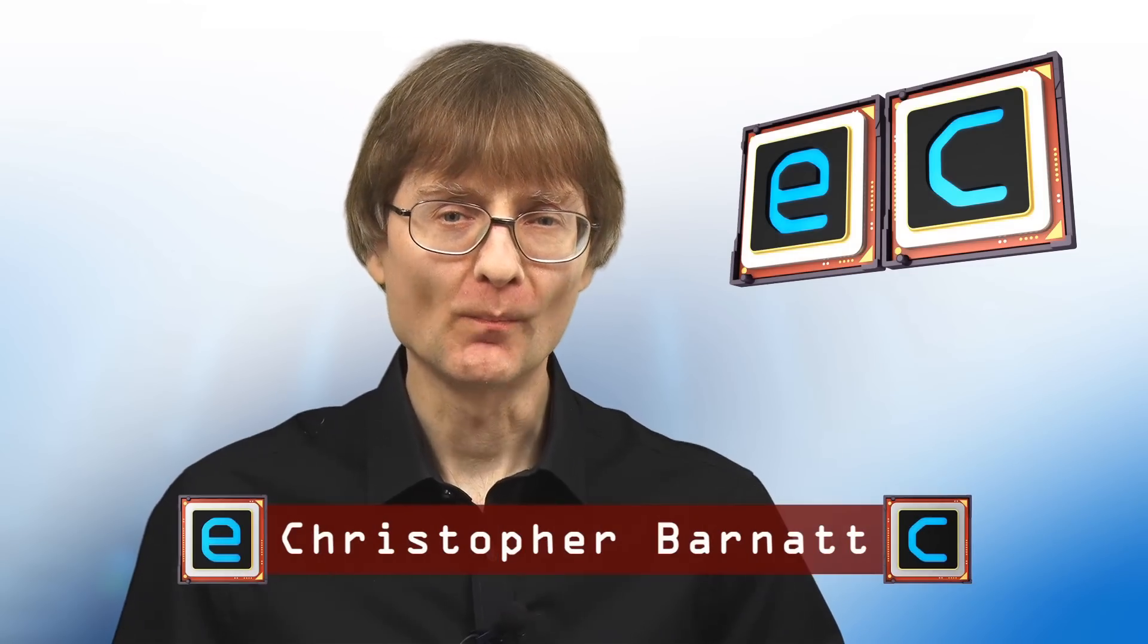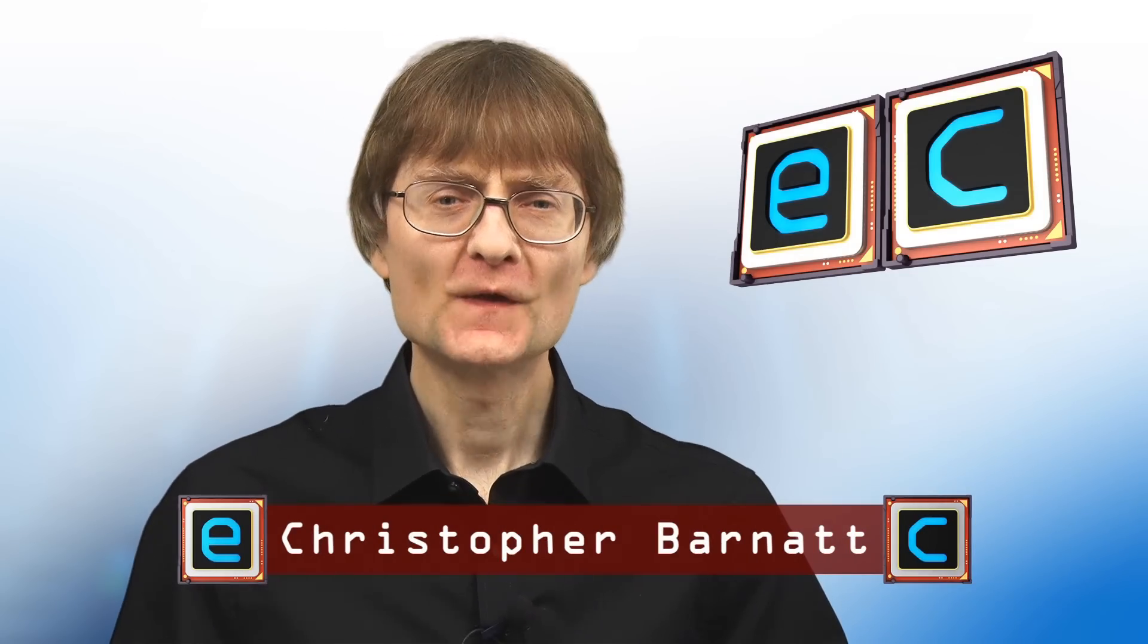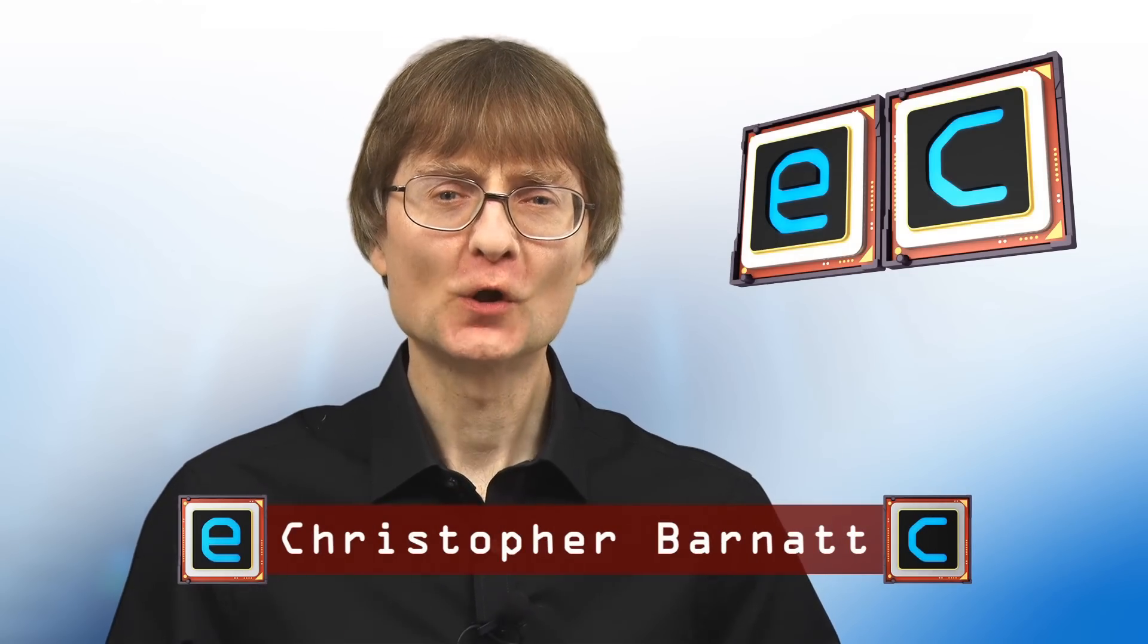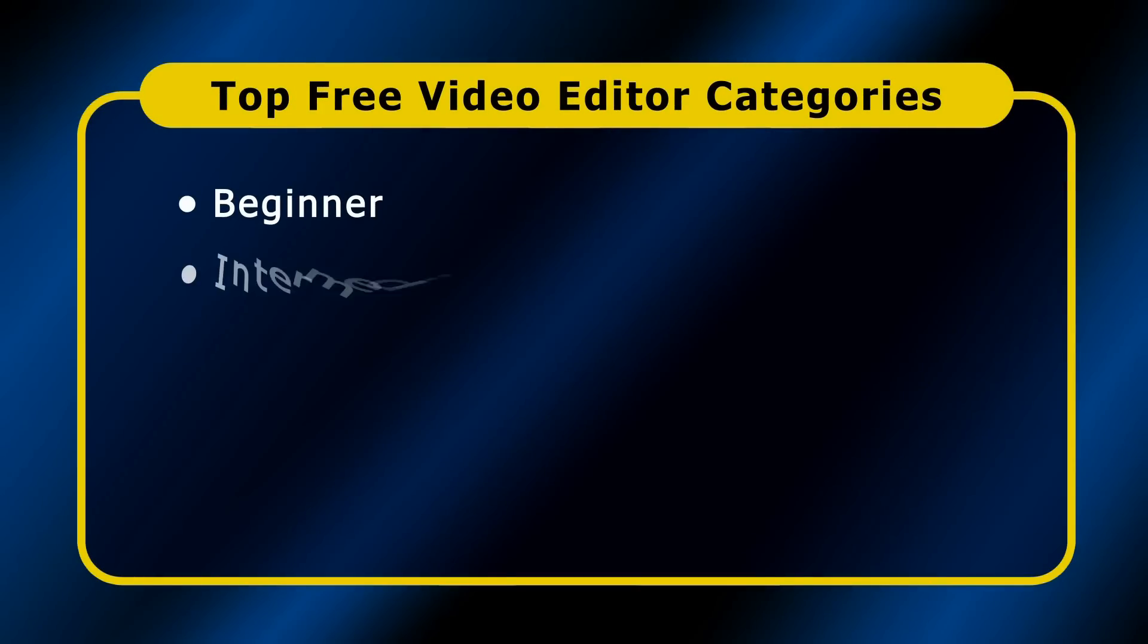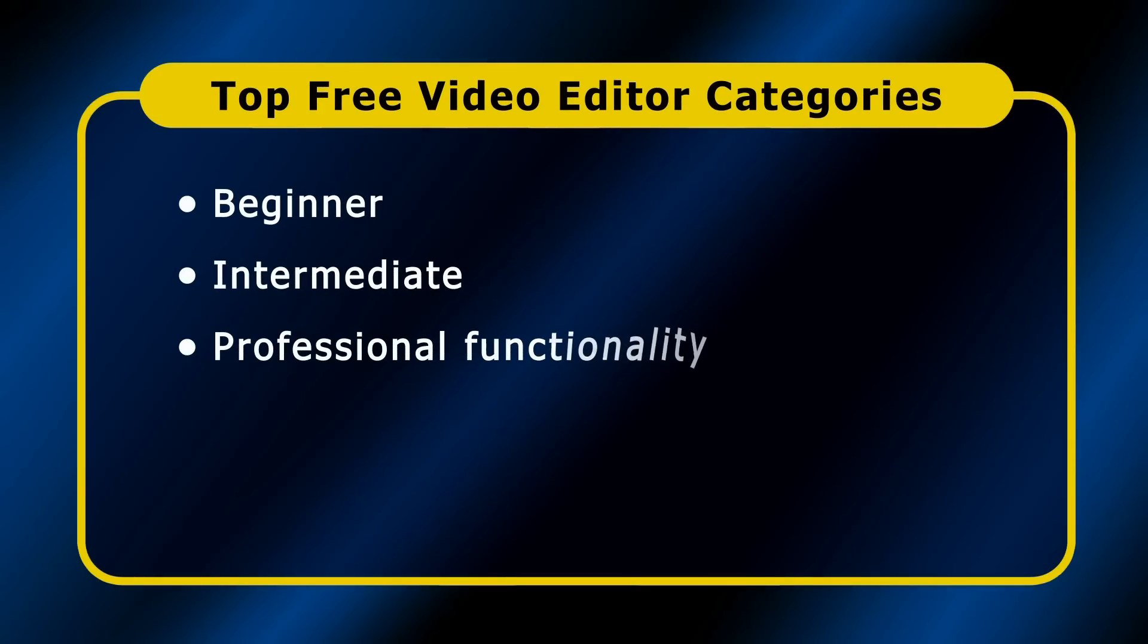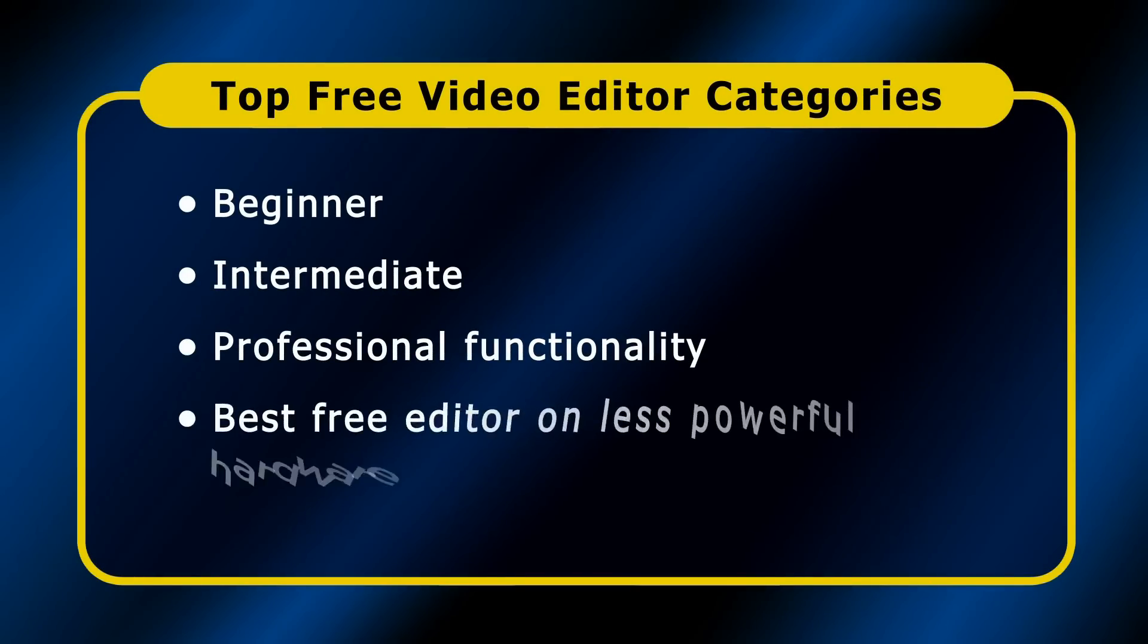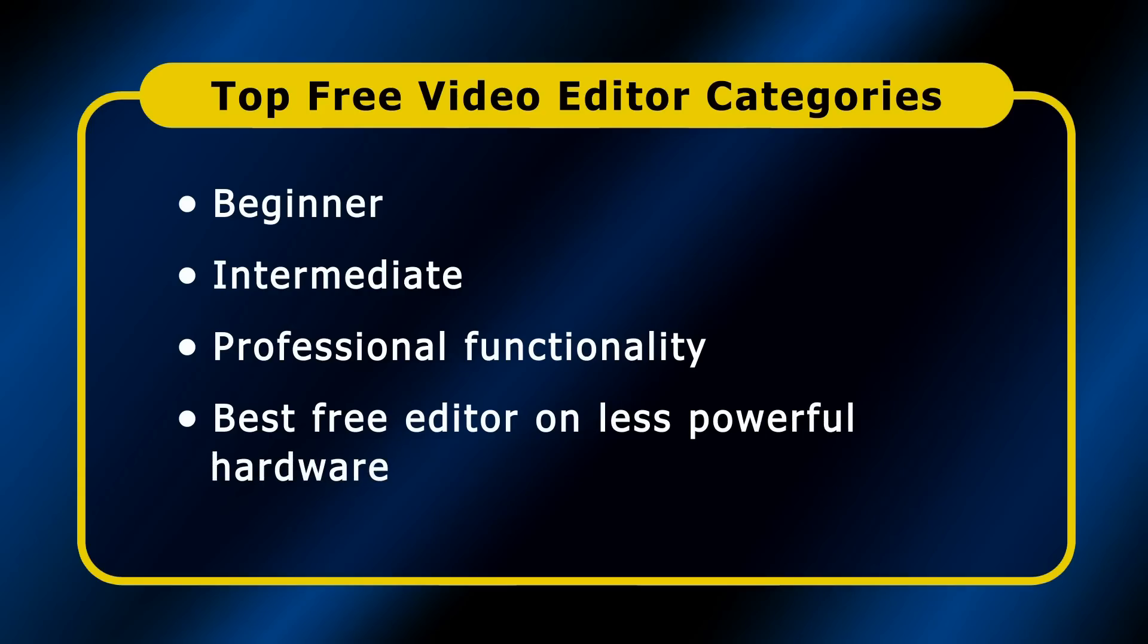Welcome to another video from ExplainingComputers.com. This time we're going to look at the top three video editors in a number of categories. Specifically, I'm going to present the top three editors if you're a beginner, an intermediate user, require professional functionality, or need to edit video on less powerful hardware.